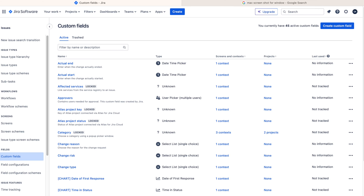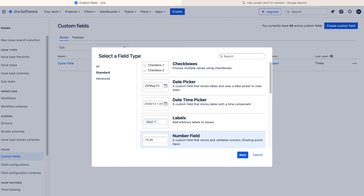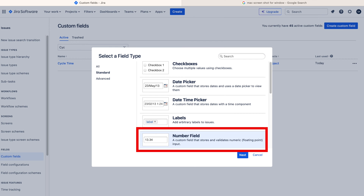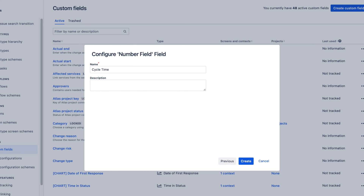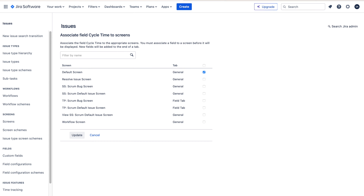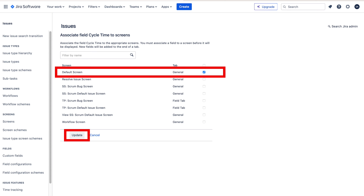Now create your third custom field. Click Create Custom Field — a select field type box will pop up, and this time the type of field you want to select is Number Field, so click on that and click Next. Name your custom field — I called mine Cycle Time. You can put something in the description if you like but I left mine blank, then click Create. You'll then be presented with a screen asking you to associate your new custom field to screens — only select Default Screen and click Update. These three new fields are going to hold the dates for your cycle times and the actual cycle time itself, but we need a way to populate them. Before we do that, we need to make some screen updates.